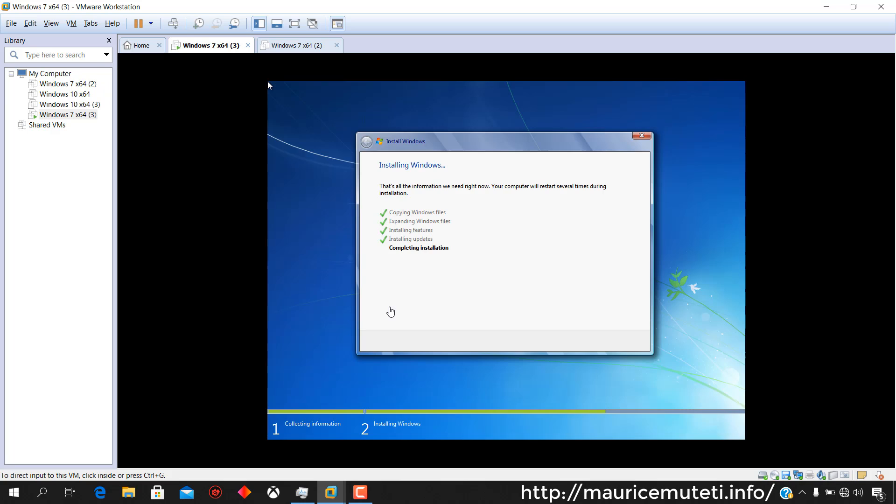After the virtual machine restart, installation continues.